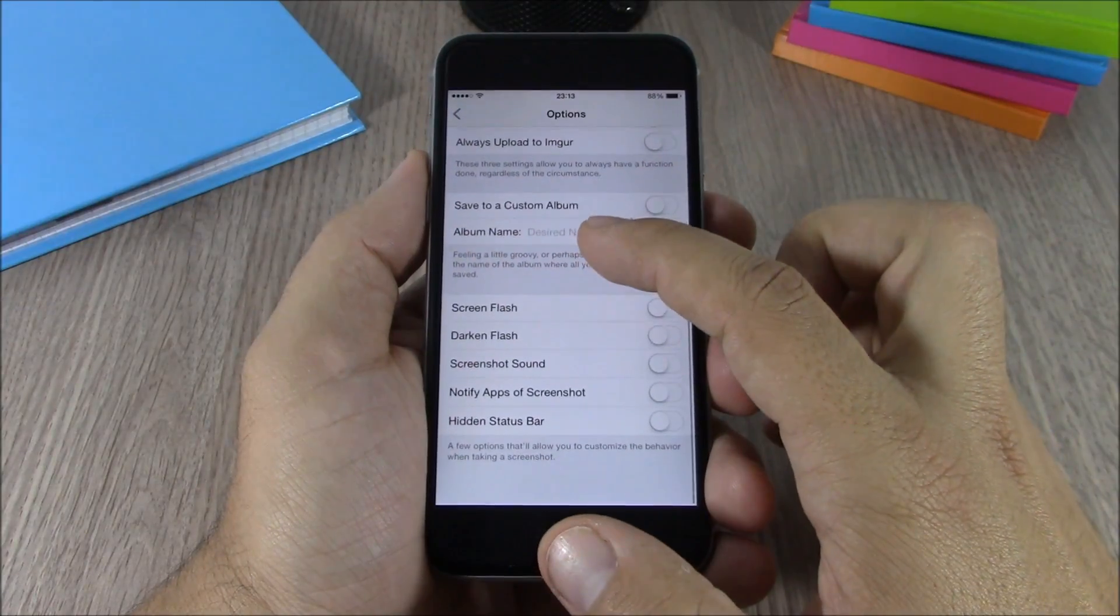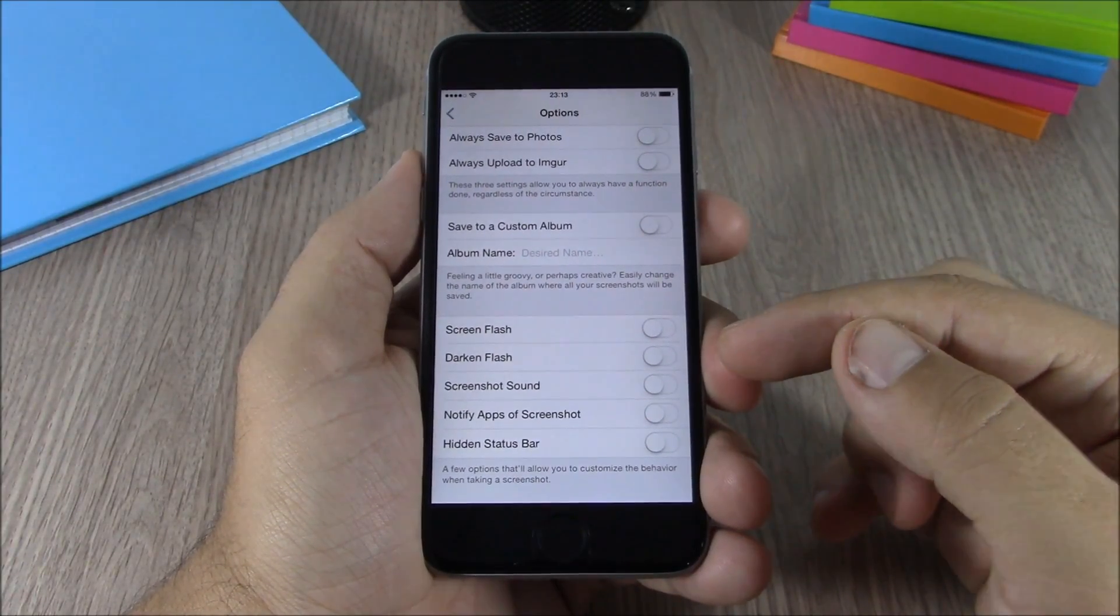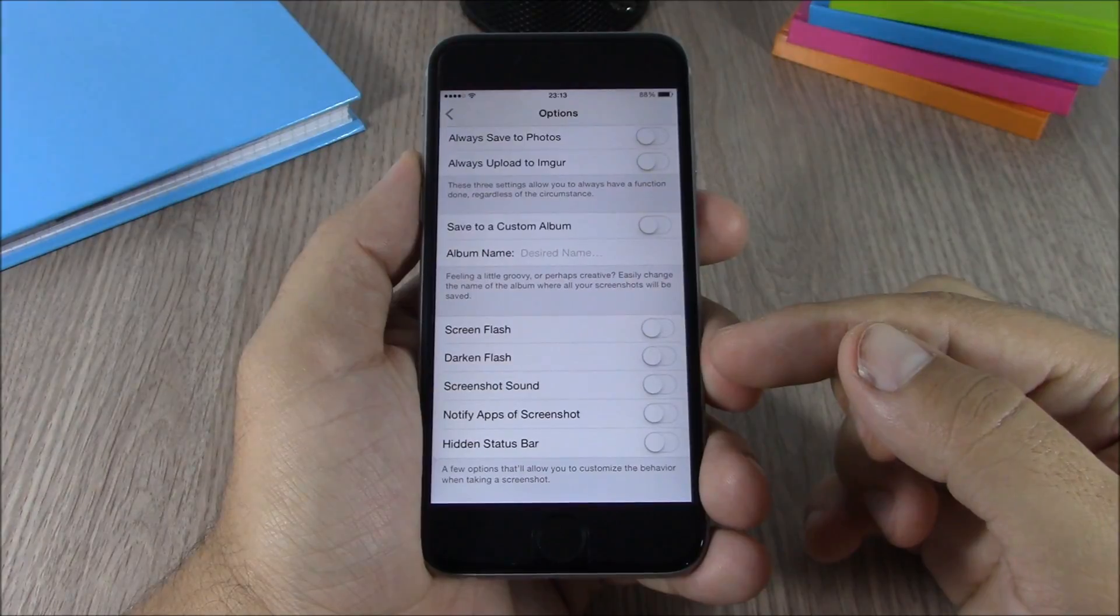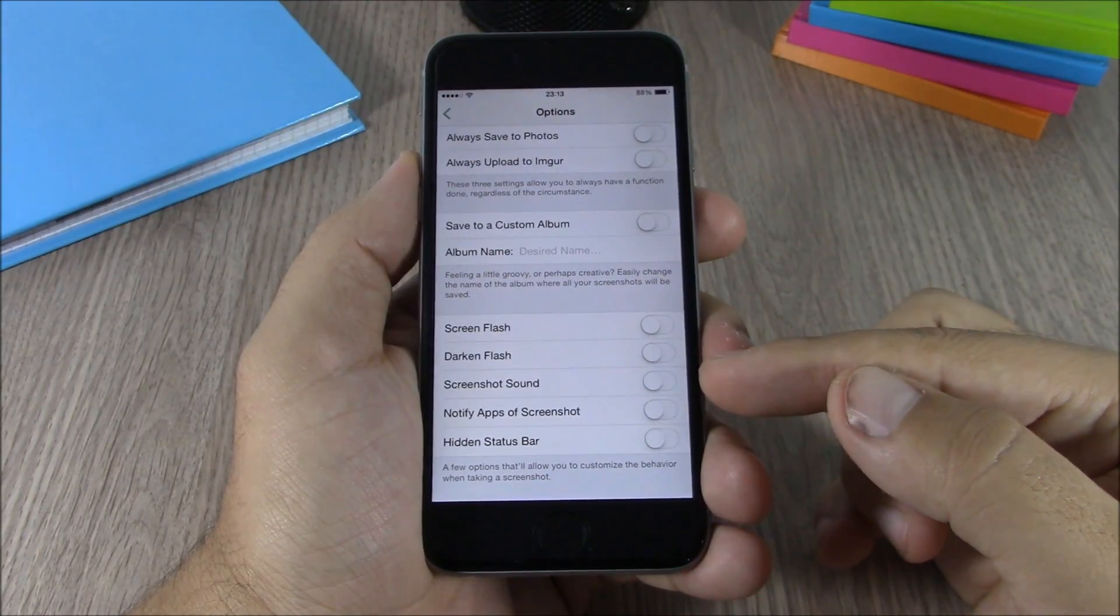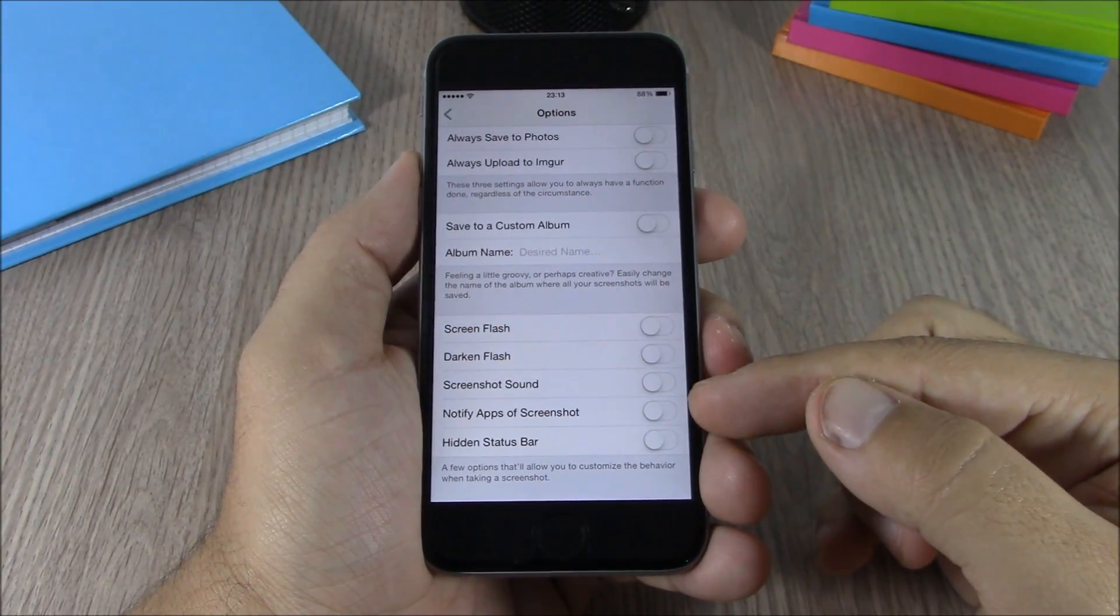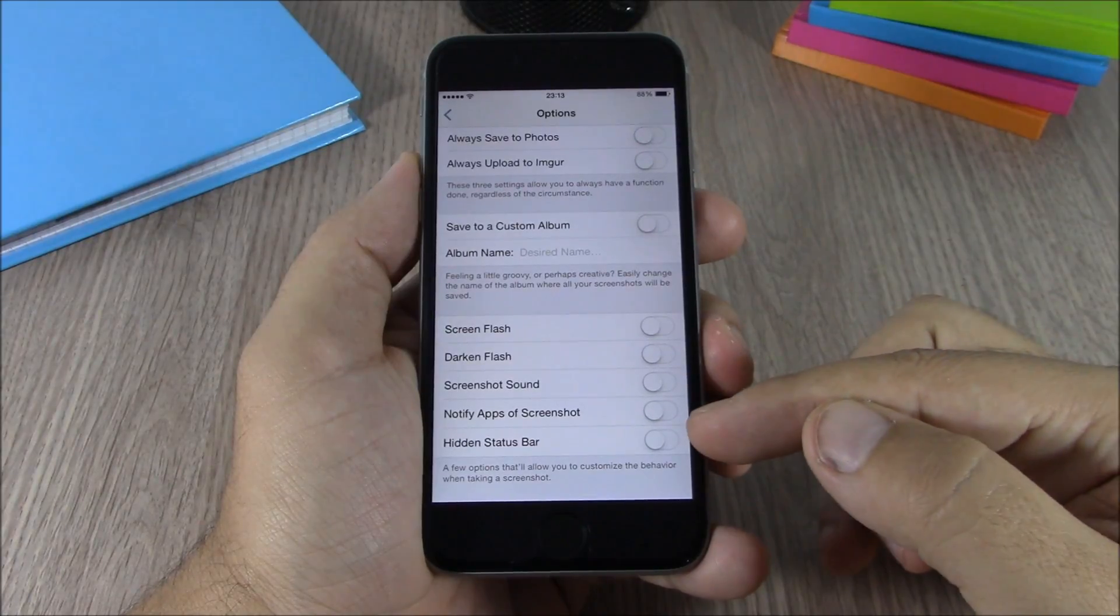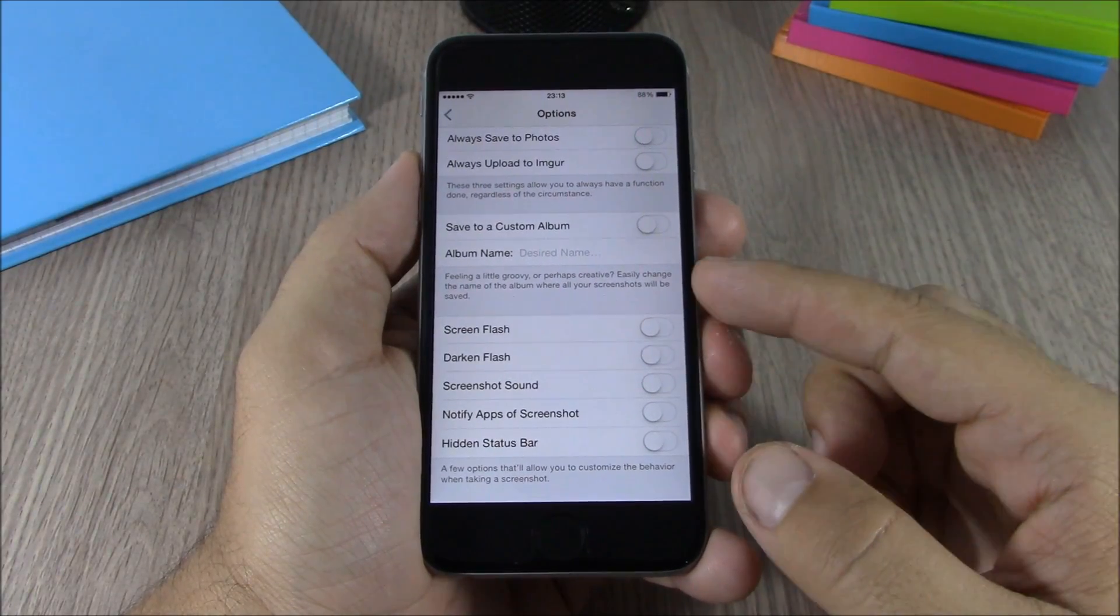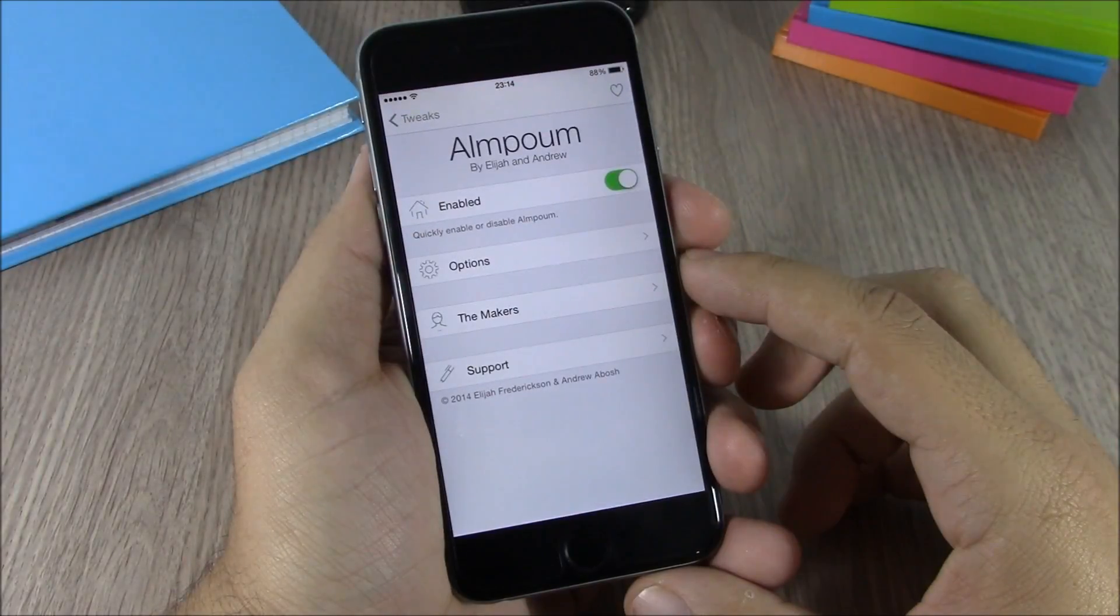You can enable or disable the screen flash, enable a darker flash, enable or disable the screenshot sound, notify apps of screenshot, and hide the status bar on your screenshots.